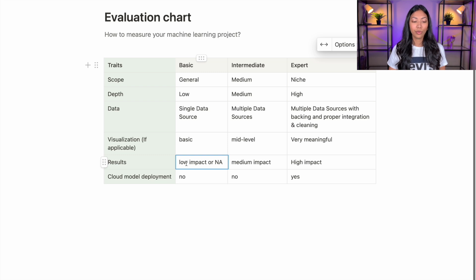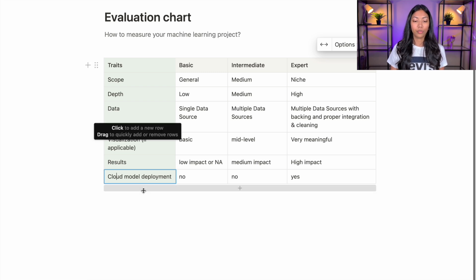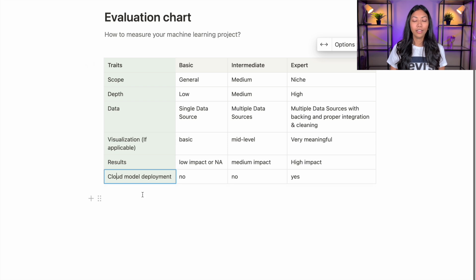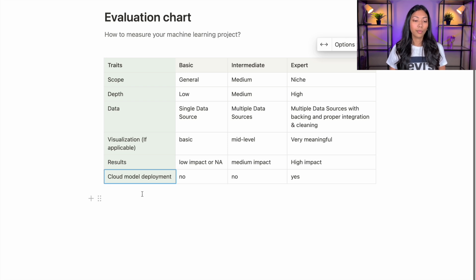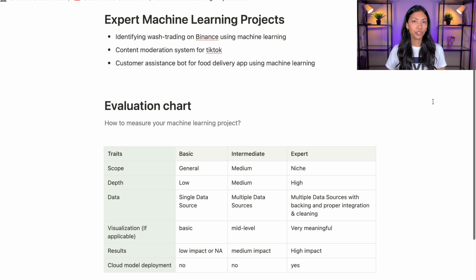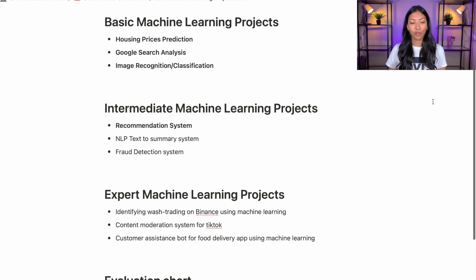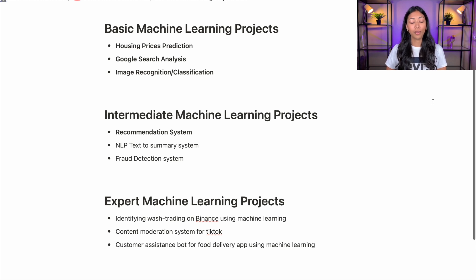Last but not least, we have cloud model deployment. With both basic and intermediate level ML projects, we often don't see any cloud model deployment — the model has not been deployed to the cloud so that it can be easily used by other developers or ML engineers. But with expert level projects, we often see that that's the case. For example, some of the most famous computer vision algorithms like YOLO have been deployed so you can easily make use of them. Now that we've looked at the evaluation chart, let's talk about some examples of ML projects from basic to expert level.